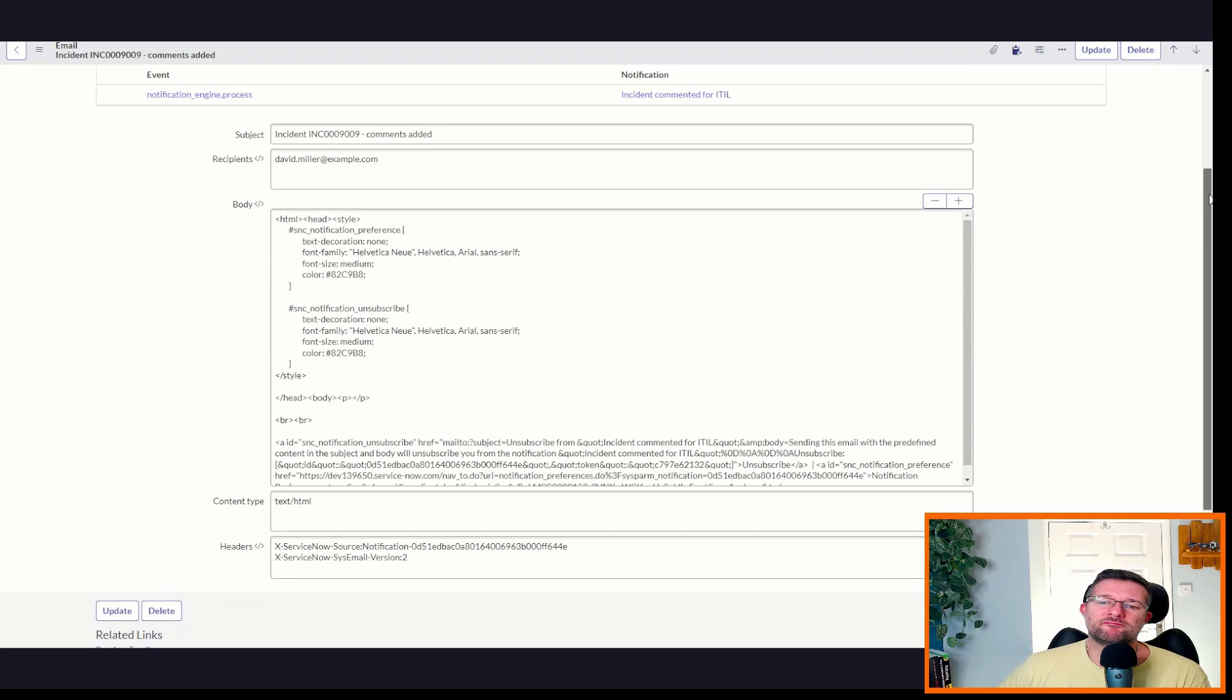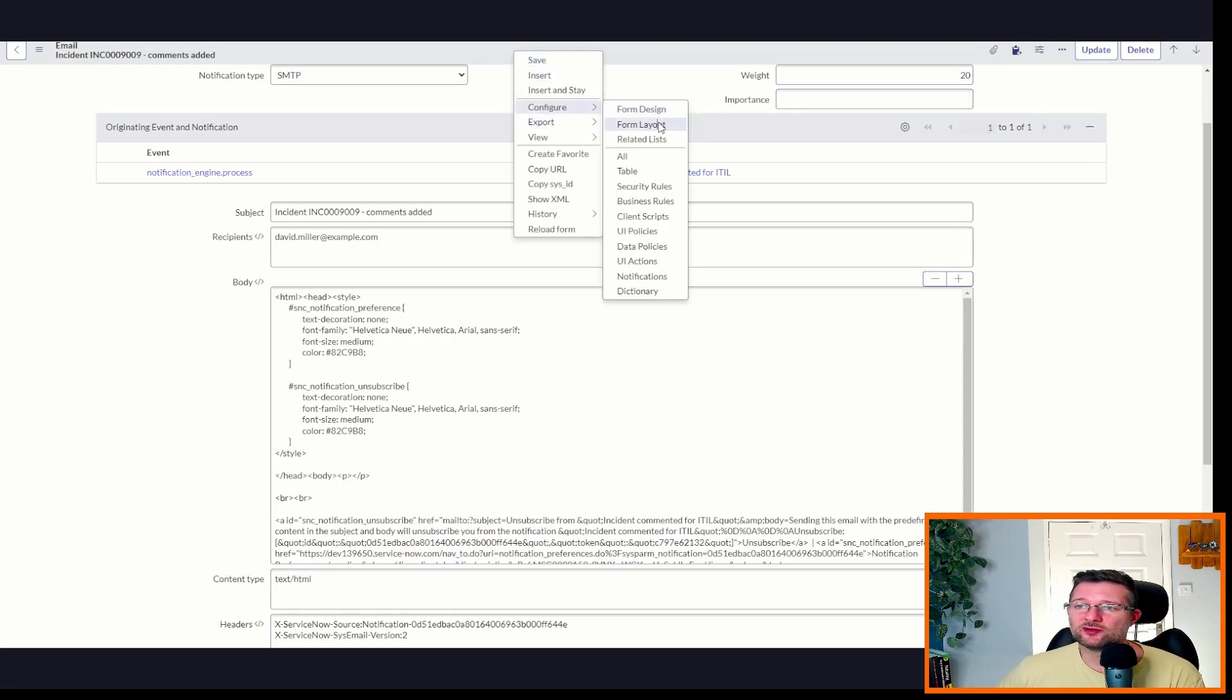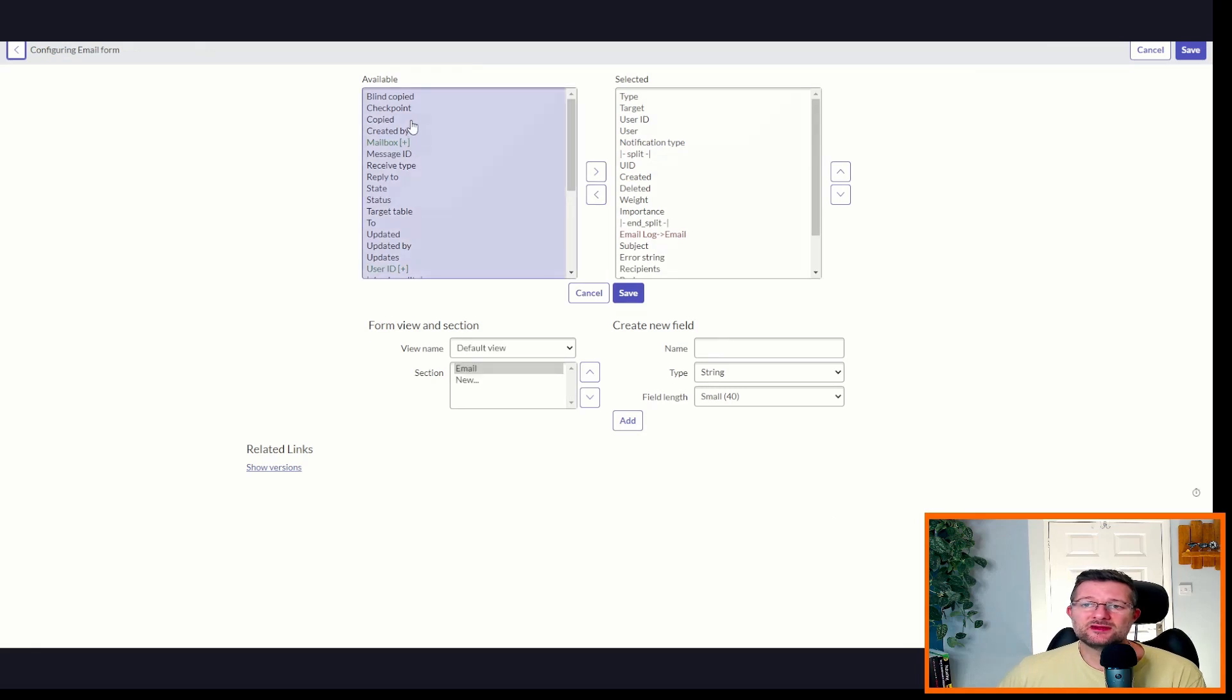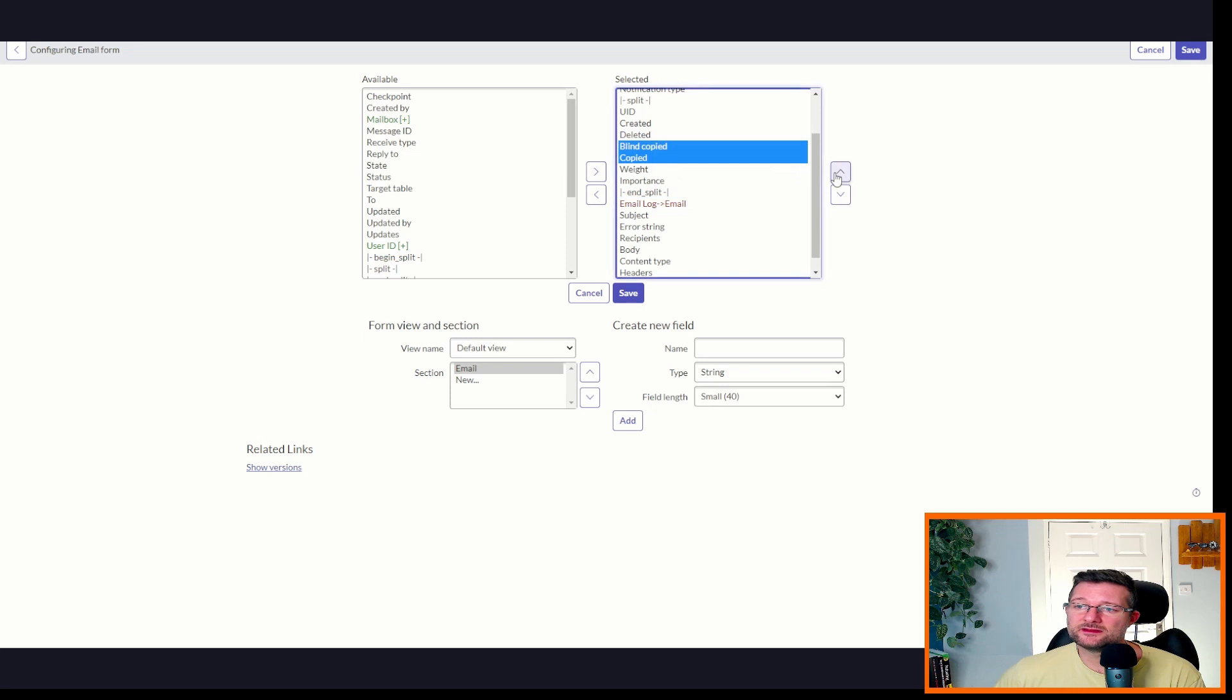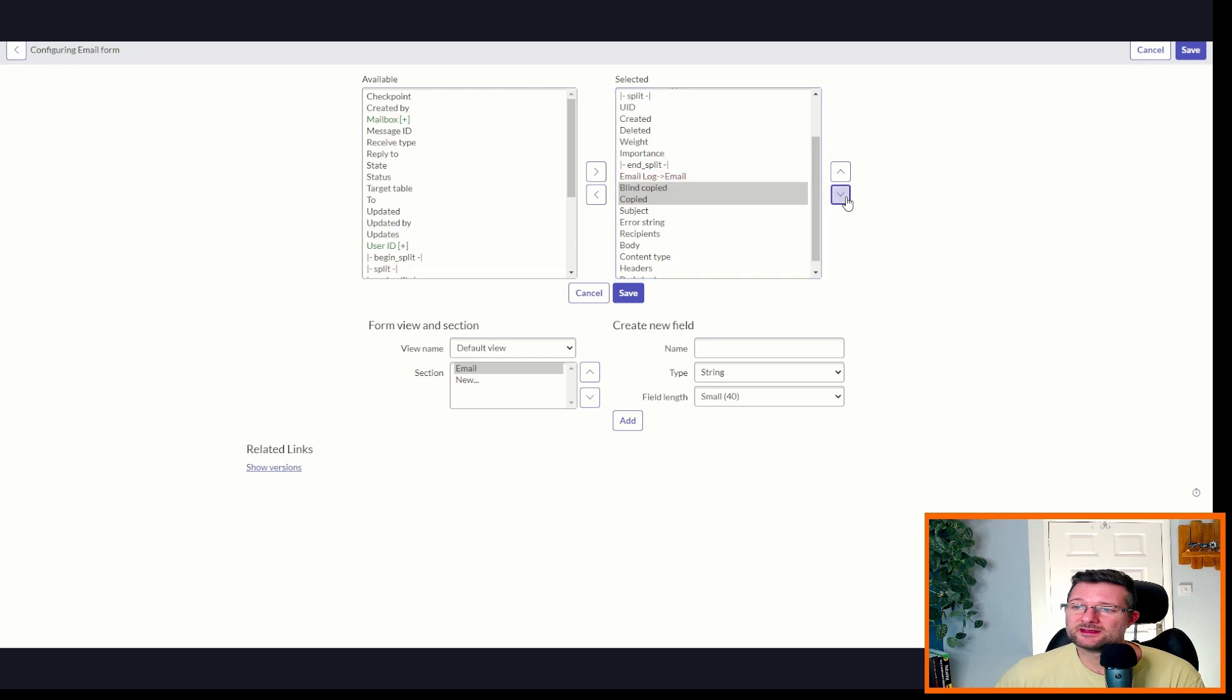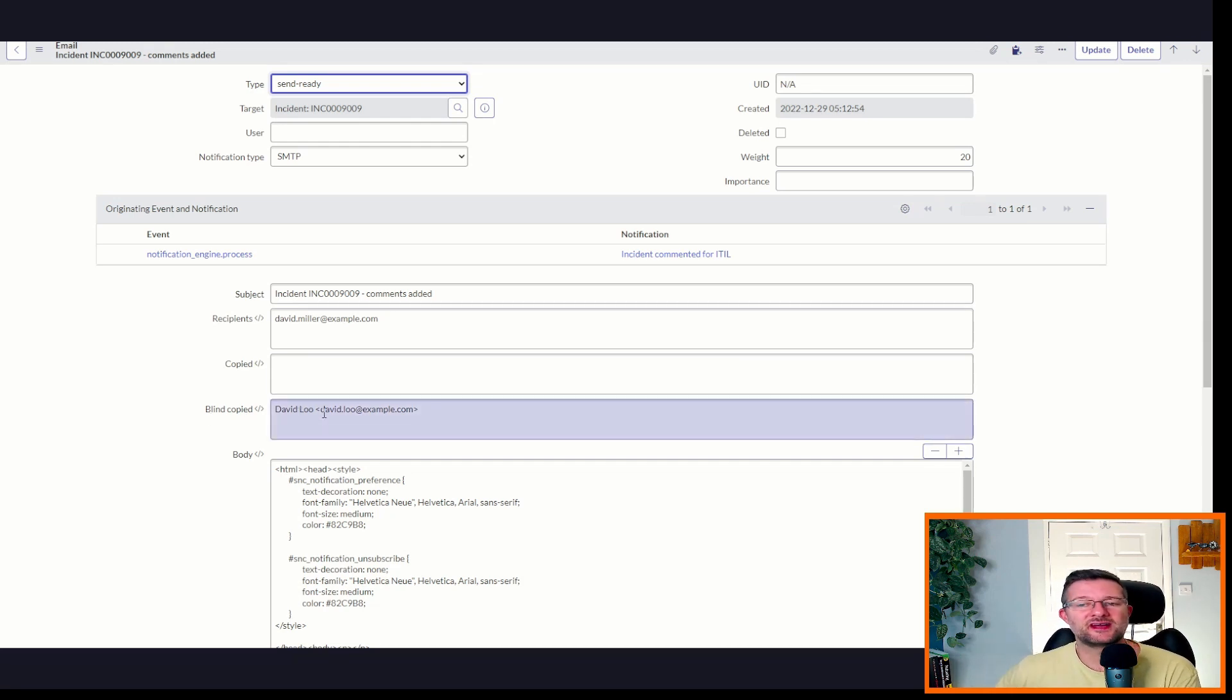But wait. We can't see any CC or BCC. And this is quite sneaky. So what we now need to do is we go to Configure Form Layout. We go here. And now, if you haven't already got them on the form, you're going to need to do this. We go in Copied and Blind Copied. So we want to move those across. We're going to throw them underneath recipient. Where is recipient? Recipients. Down here. And we're just going to put them underneath recipients. Okay. So now, we can see Blind Copied. We've now got David Liu, which is exactly what we wanted. Success.